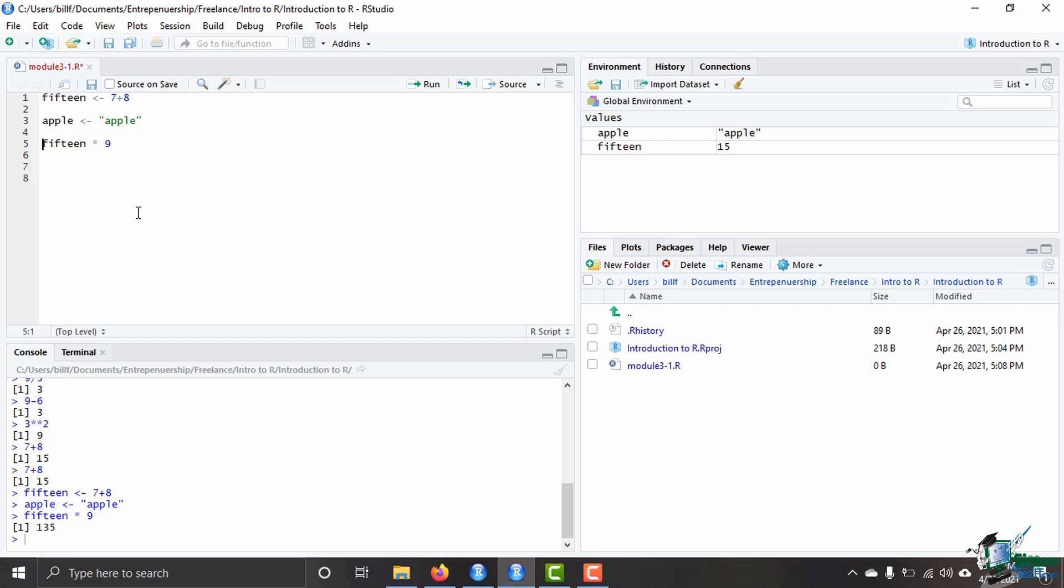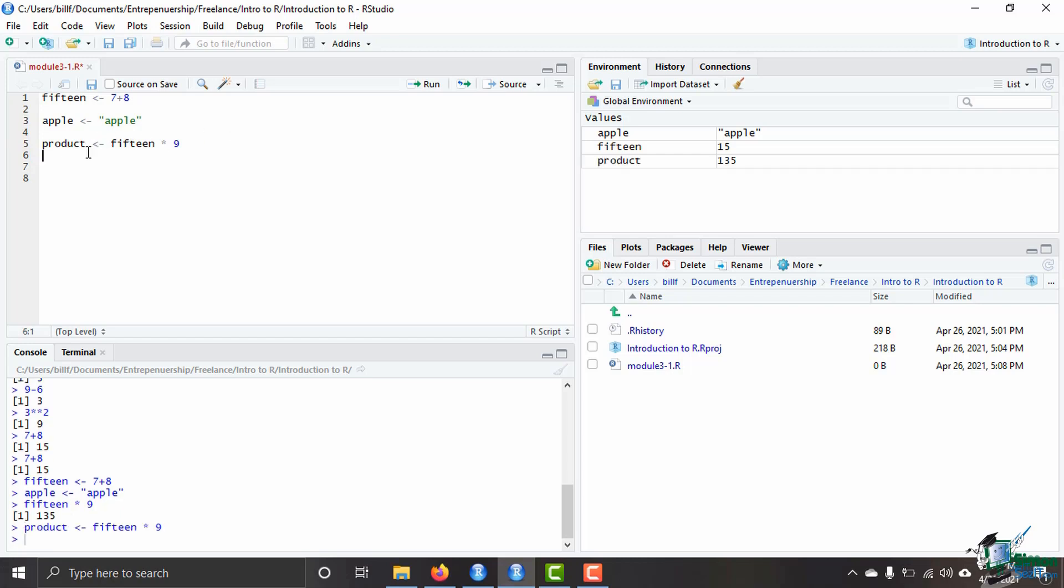Now if I wanted to I could save it here I will save this as product because this is the product of 15 times 9 here. If I run this line product will show up over here on the right side in our global environment as 135.